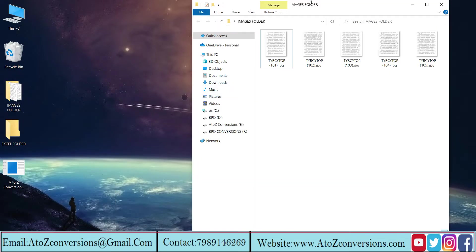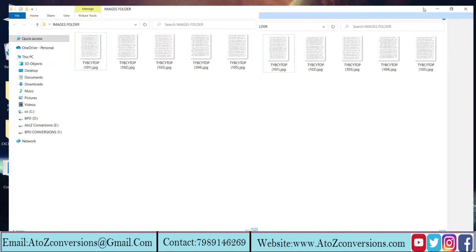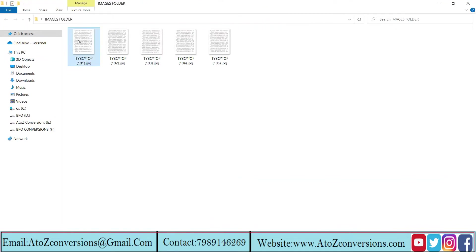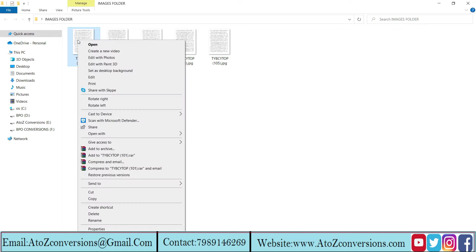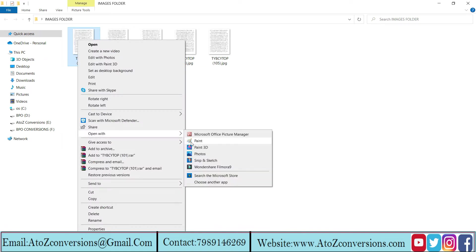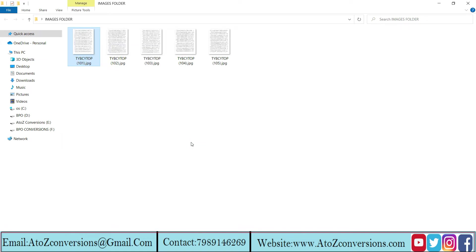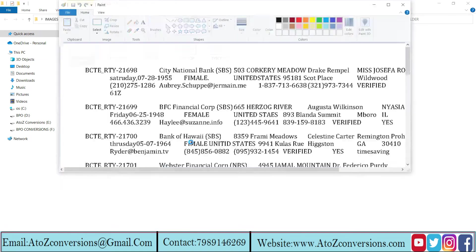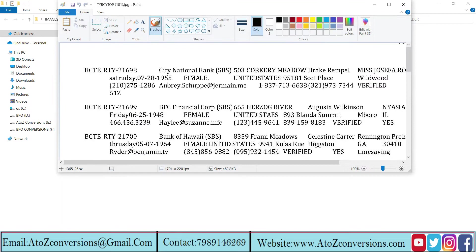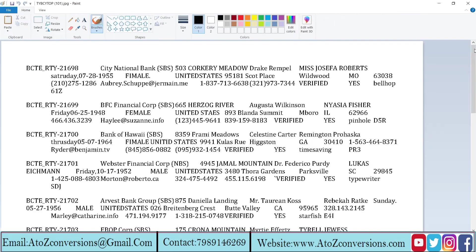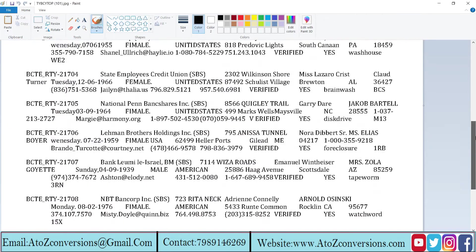Open image folder. It has the images that need to be converted in Excel. Take a look at the whole image.